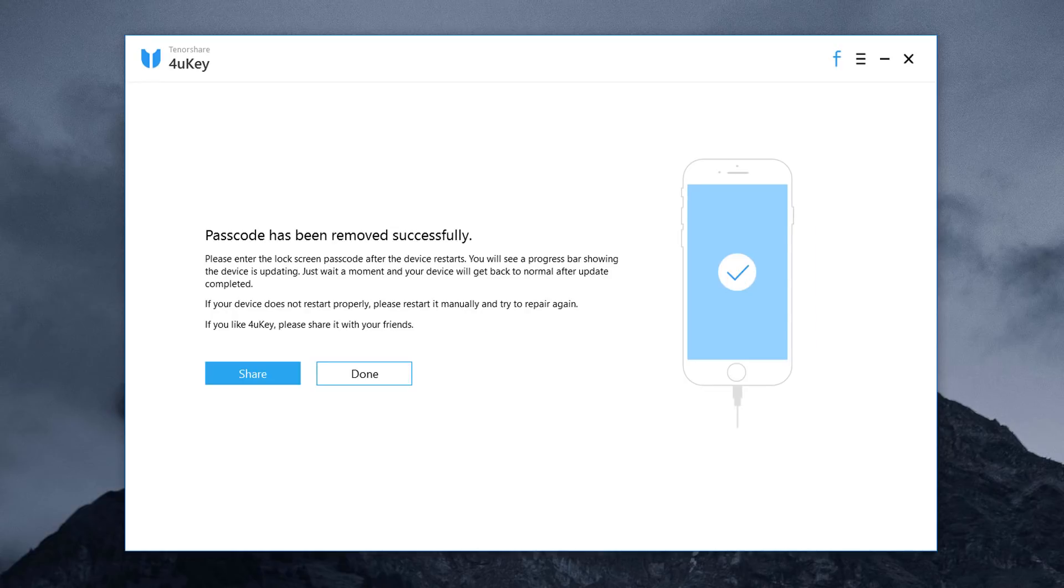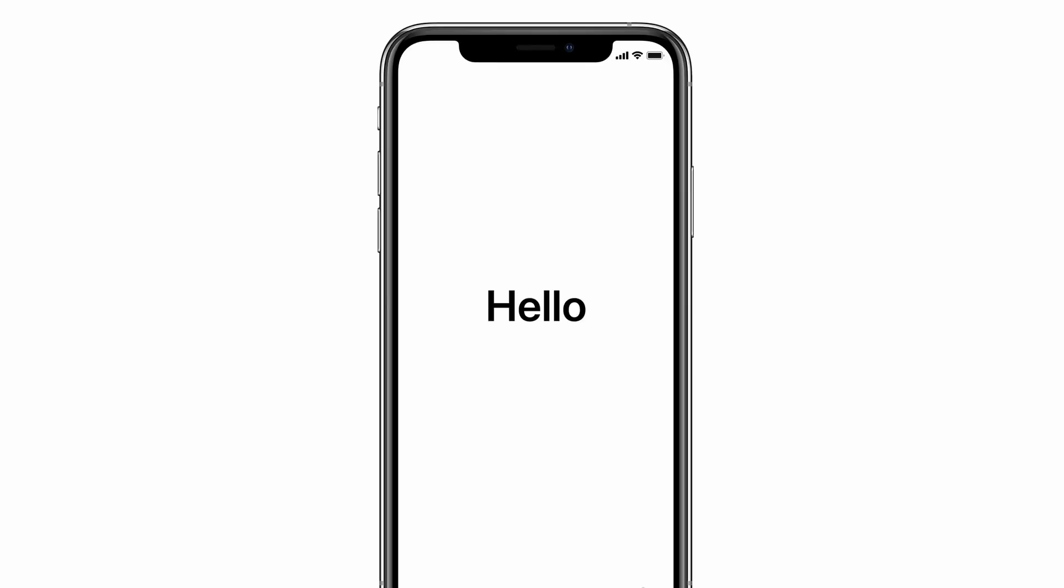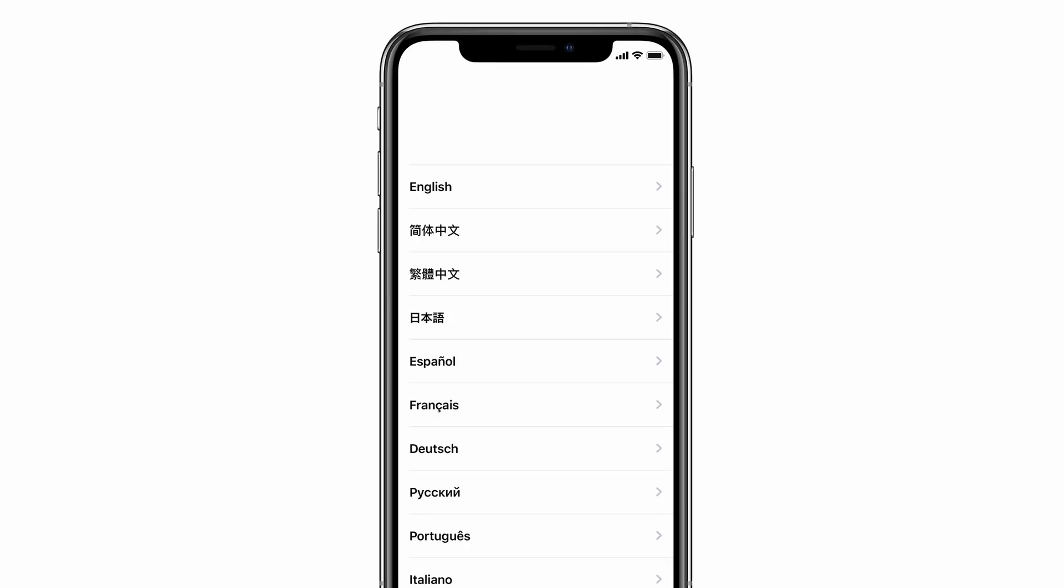When the process completes, it will say that the lock screen has been removed completely. And your iPhone will say hello. If this screen looks familiar to you, that's because it's the initial setup screen that you saw when you took your iPhone out of the box for the very first time.